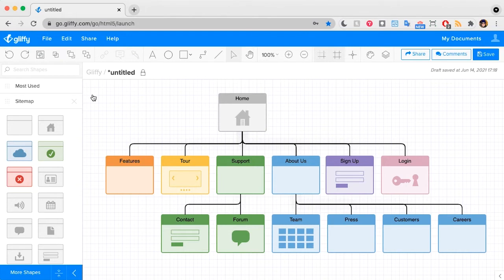For this tutorial, we're using Gliffy, which is an easy-to-use app available in Confluence, Jira, and online. You can learn more about Gliffy through the info link in the upper right, or you can find a link to start a free trial in the video description.